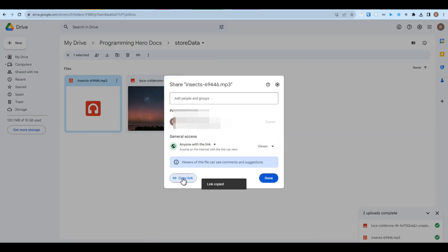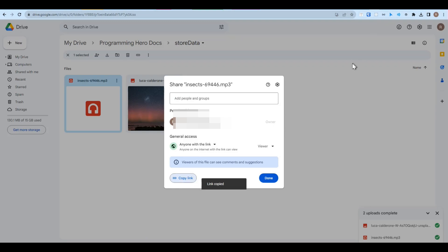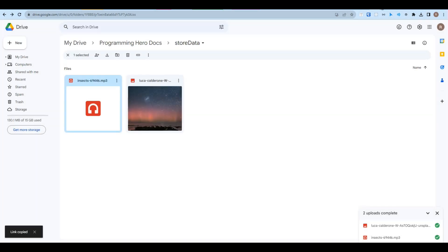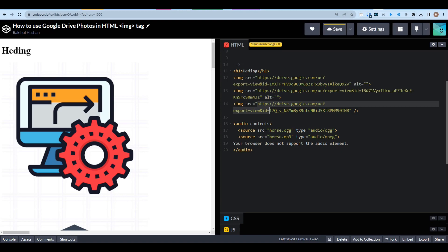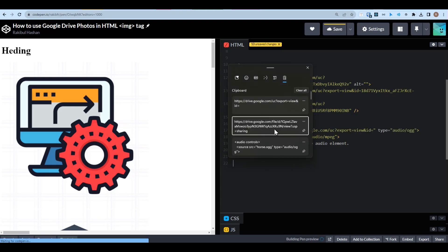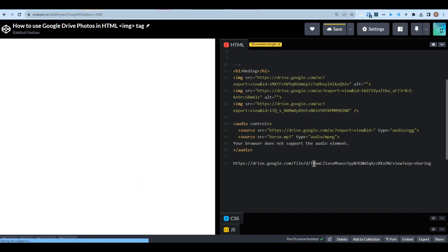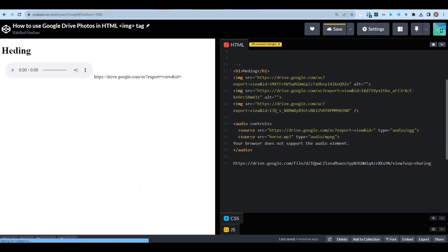Now let's go back to Google Drive. Same again: share and then copy the link. Now let's go back to our file here. Again, I will have to copy the whole thing till the ID equals and paste it here.